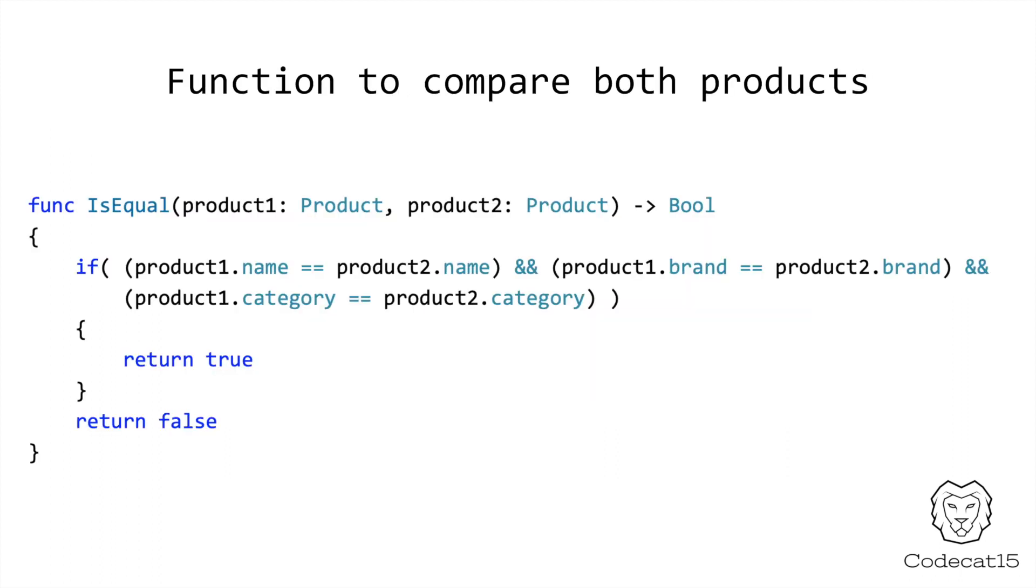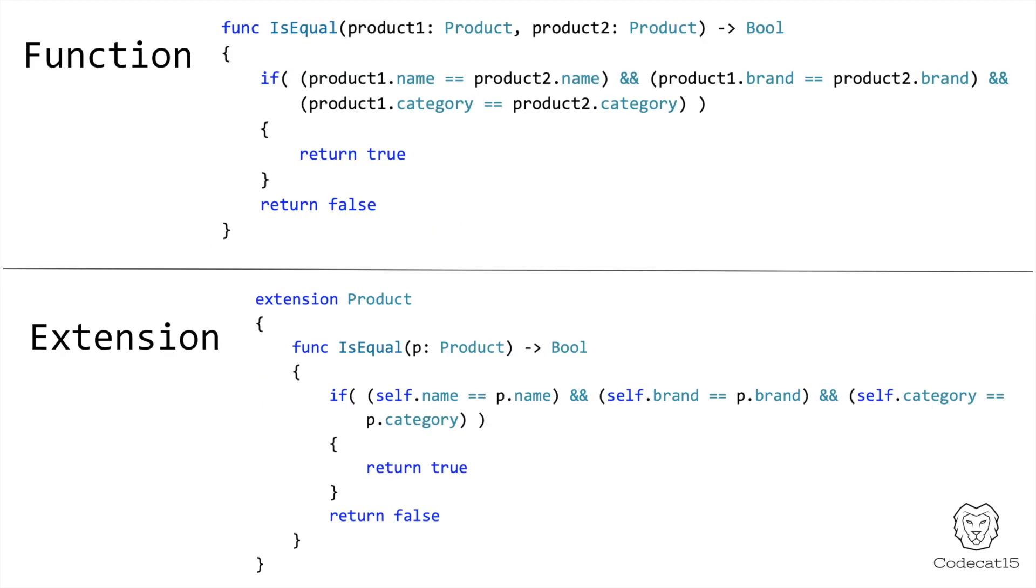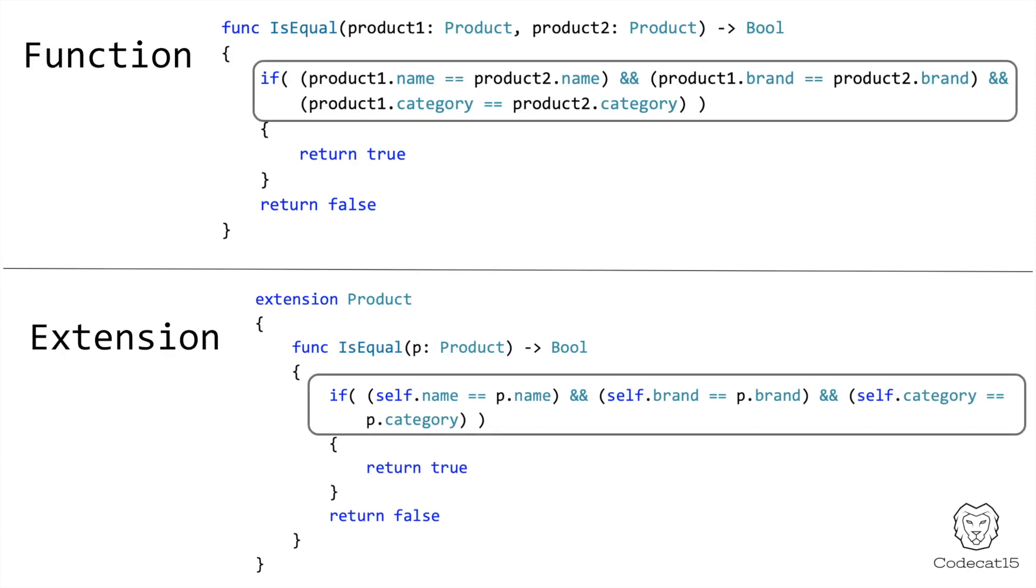Some of you may say, Ravi, we will make a function to check if both the products are same or not. And some of you may say, we will make an extension where we compare these two objects. In any case, in both approaches, you can write the same code. You are using the same if condition to compare all the values and return a boolean.